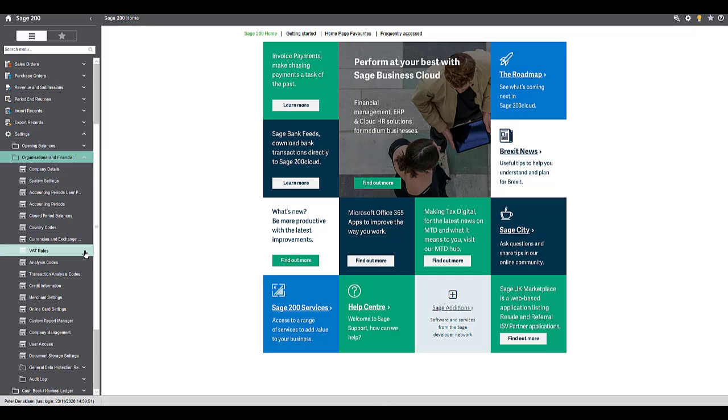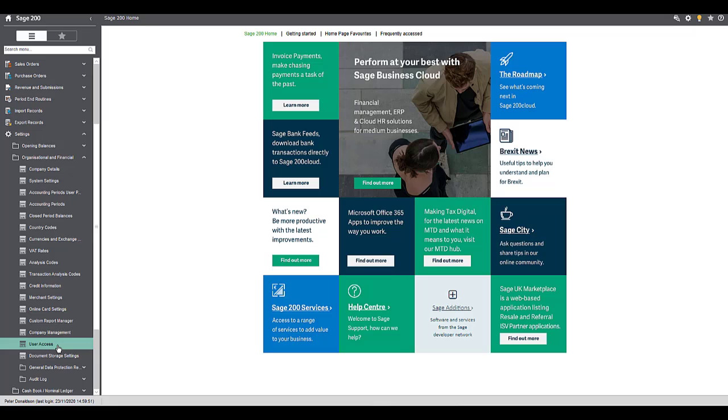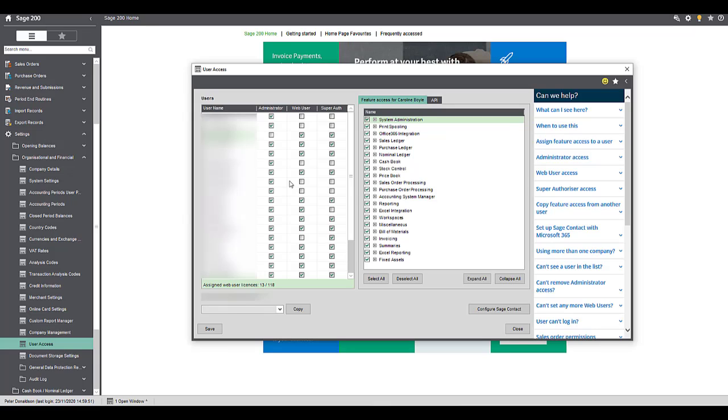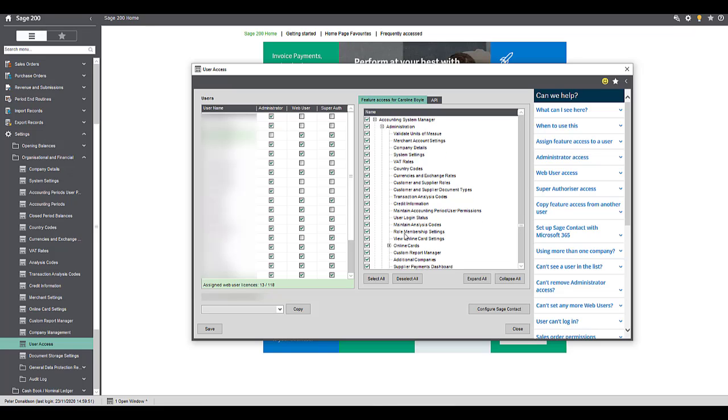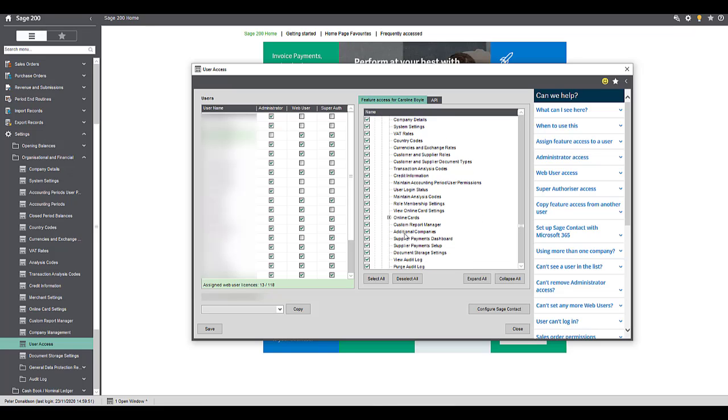Navigate to settings, organizational and financial, and then user access. Open the accounting system manager section, then the administration section within that.